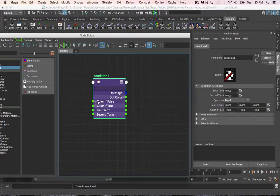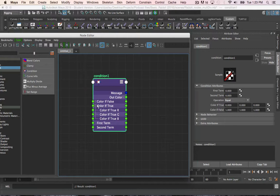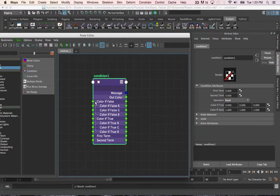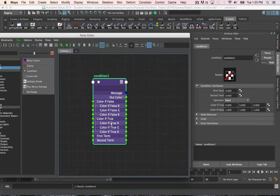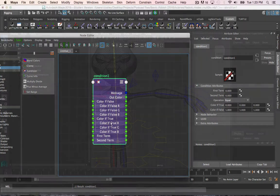Color if true represents the values of the output if the condition is met, whereas color if false represents the values of the output when the condition isn't true.